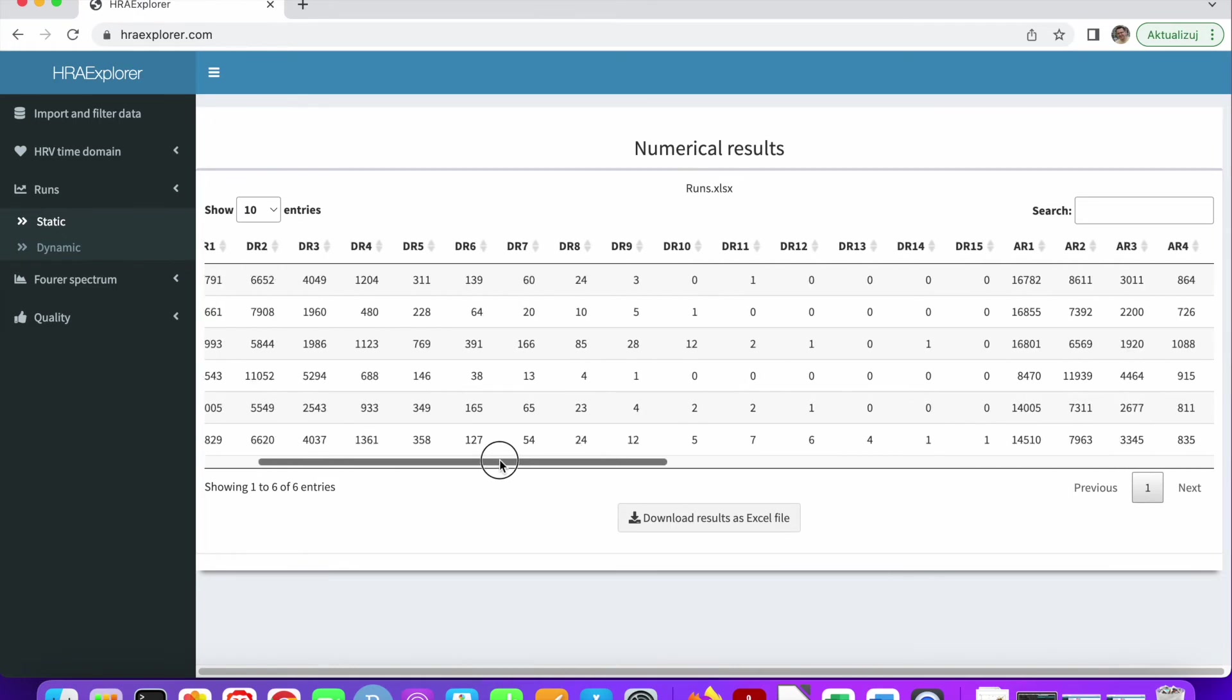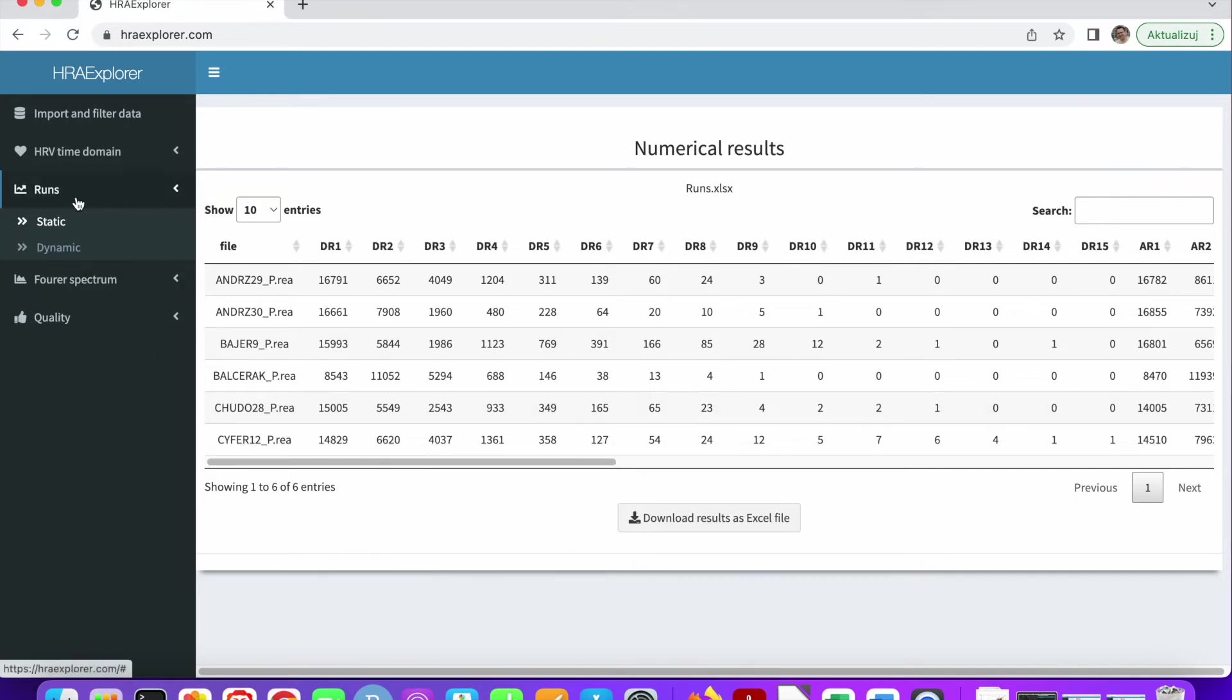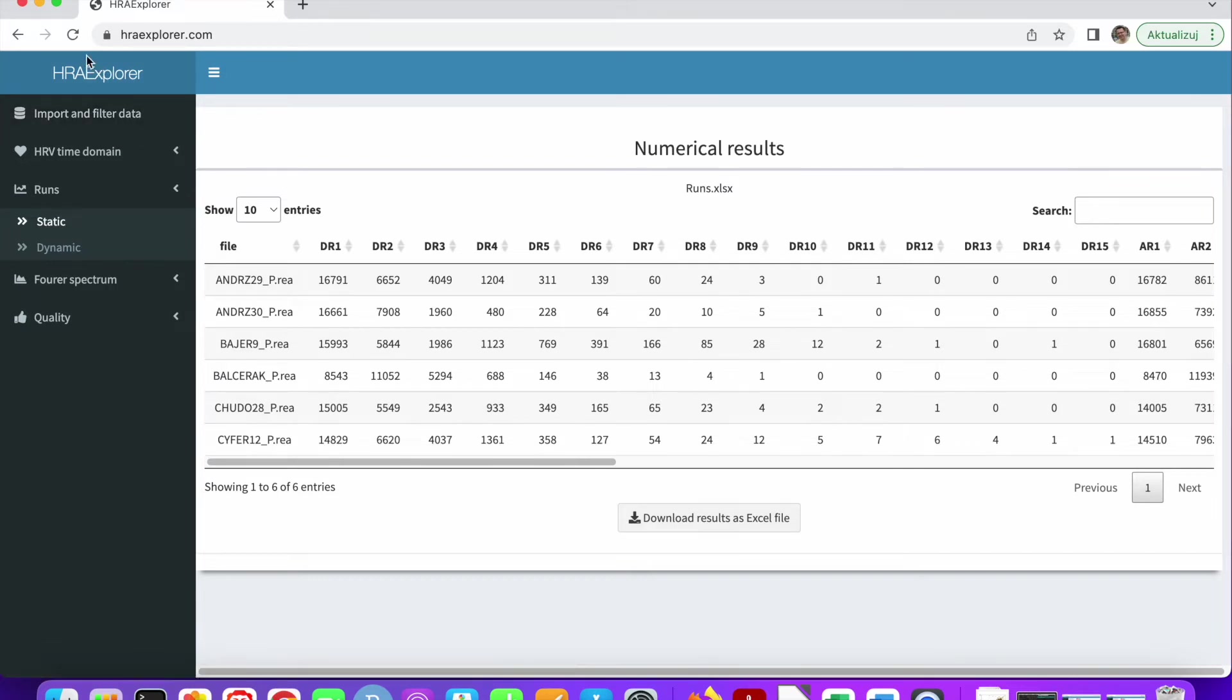And this is really interesting. You should check out the literature for that. We're going to add the literature to the application. You will be able to find the literature for each analysis inside the application. Okay, so this was the first dataset.